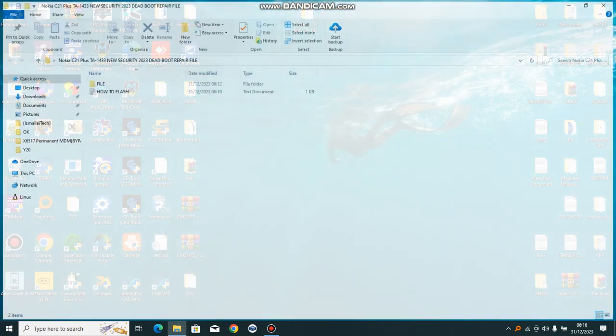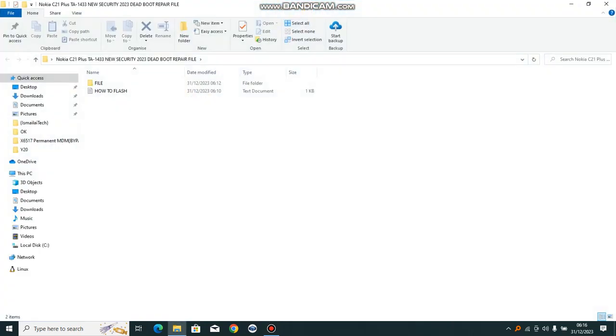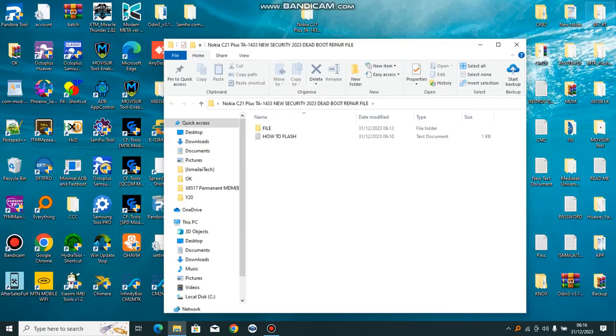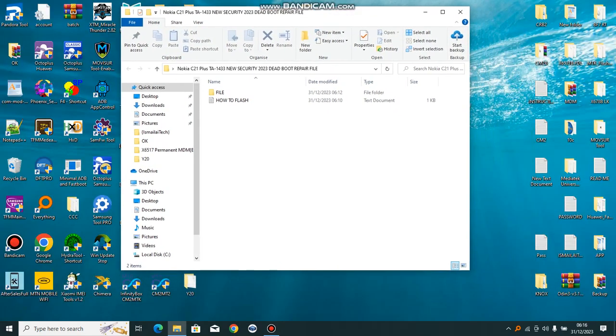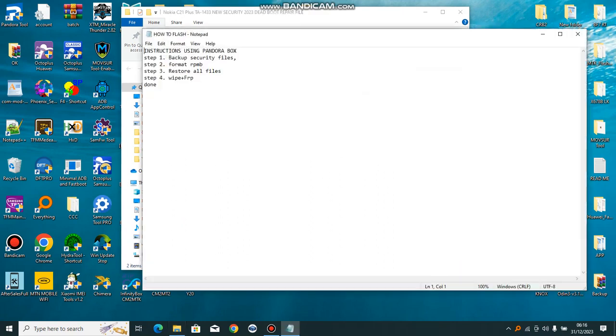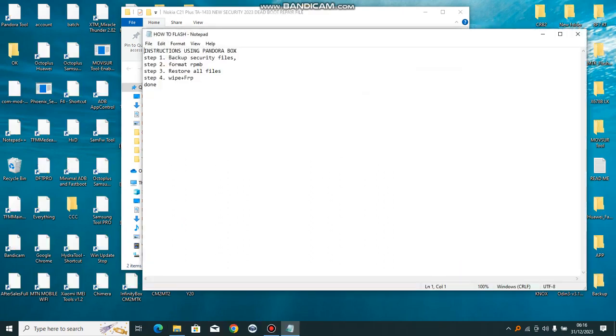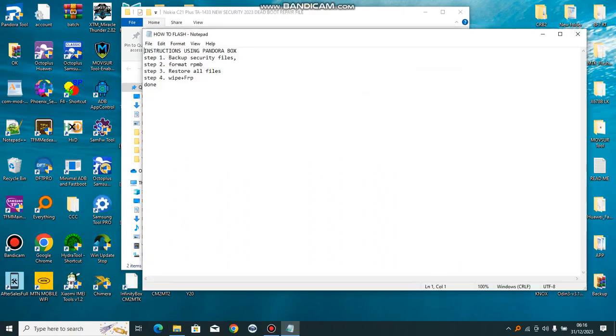Using Pandora box, so here are the instructions. You don't need any long procedure. Using Pandora box, backup security files, format RPMB, restore from barcode. You restore all the files.